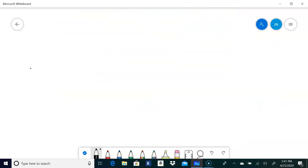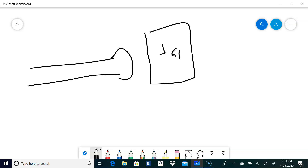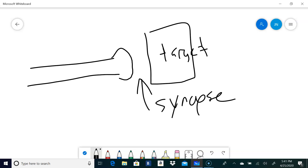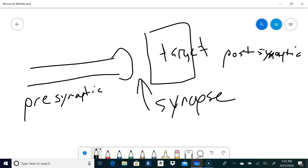Now let's talk about what happens at the end of the neuron at the synaptic bulb. Over here is a target cell — probably another neuron. Anywhere a neuron meets its target is called a synapse. That makes this neuron pre-synaptic, because it's before the synapse, and that makes the target cell post-synaptic, because it's after the synapse.